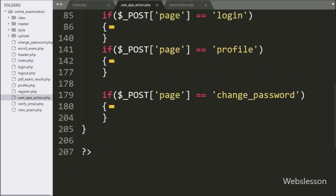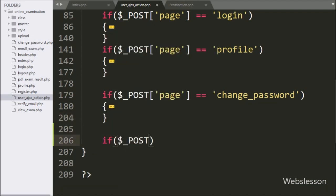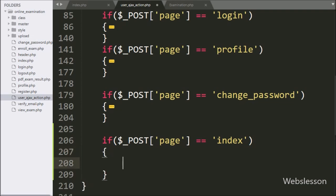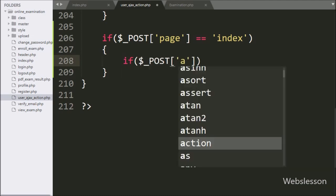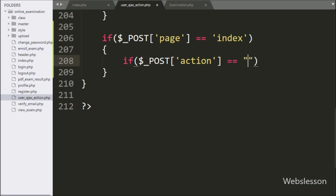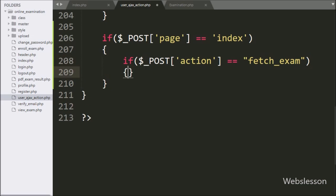Now we go to the 'user_ajax_action.php' file, and here we have written an if statement with the condition: dollar POST page variable value is equal to 'index'. If this condition is true, it will execute the if block of code. Under this block, we have written another if statement, and under the condition we have written dollar POST action variable value is equal to 'fetch_exam'. If this condition is true, it will execute the if block of code.